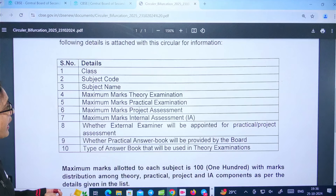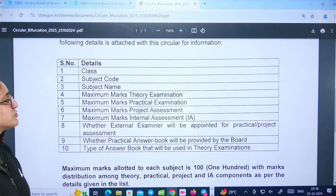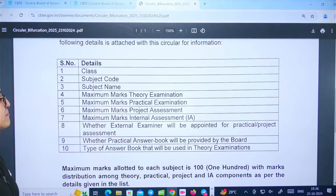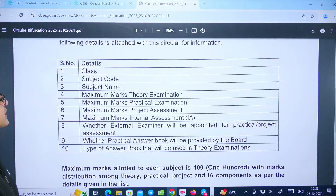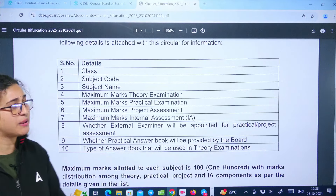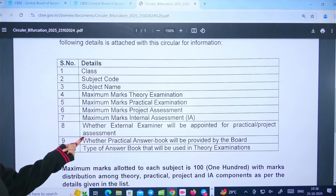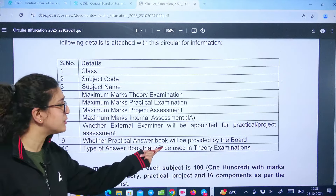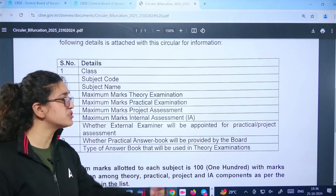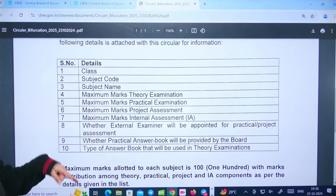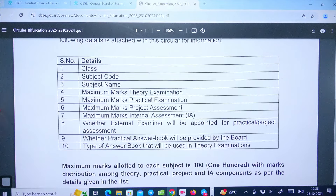The circular mentions: maximum marks for practical examination, maximum marks for project assessment, maximum marks for internal assessment, whether an external examiner will be appointed for practical/project assessment, whether a practical answer book will be provided by the board, and the type of answer book used in the theory examination — all of this detailing is provided in the circular.